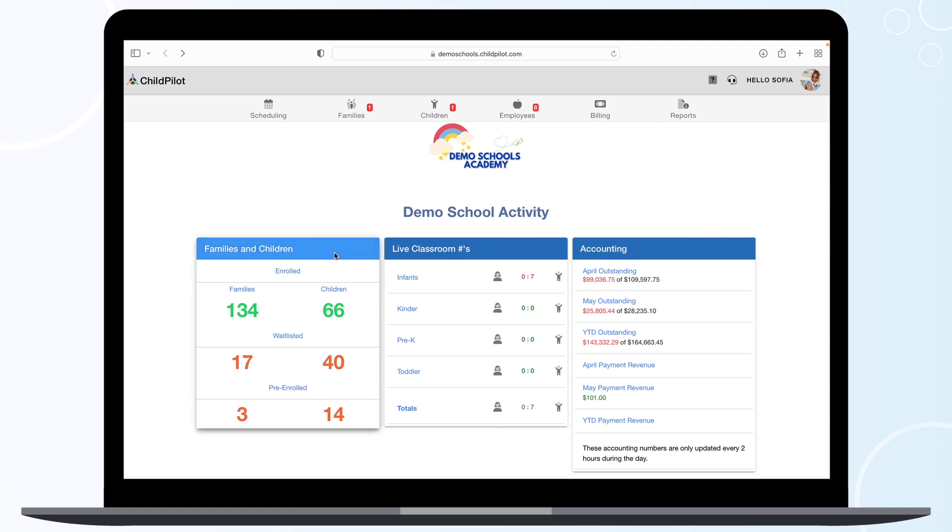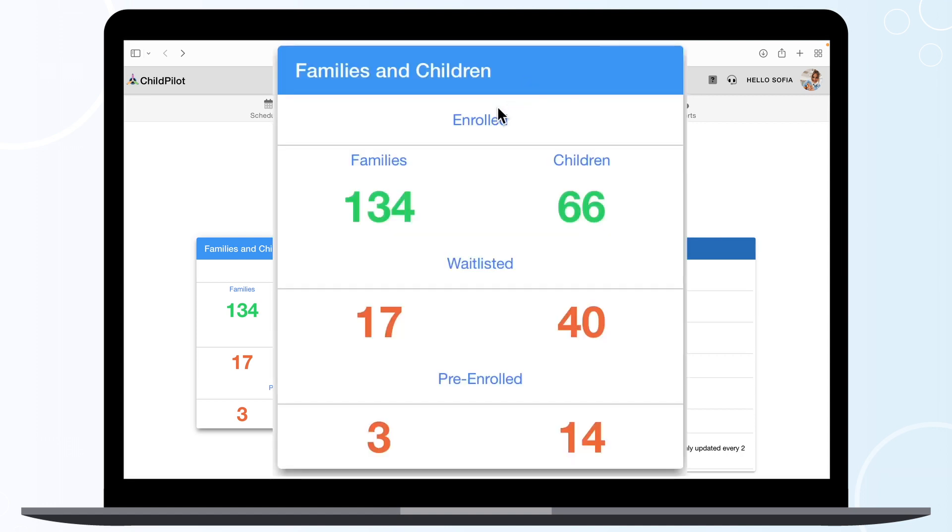On the left-hand side of your dashboard, you will see the Families and Children module. In this module, you'll see the current numbers for enrolled, waitlisted, and pre-enrolled families.